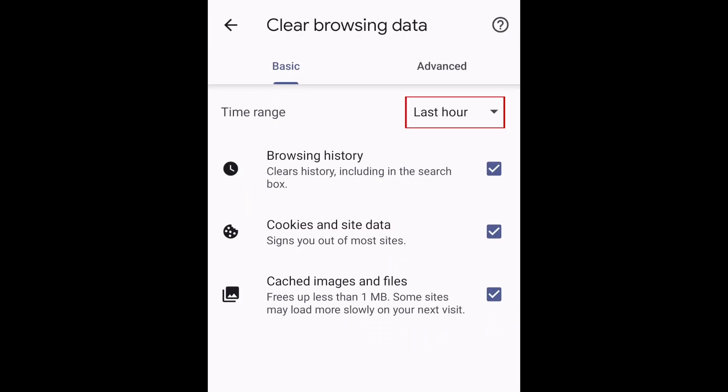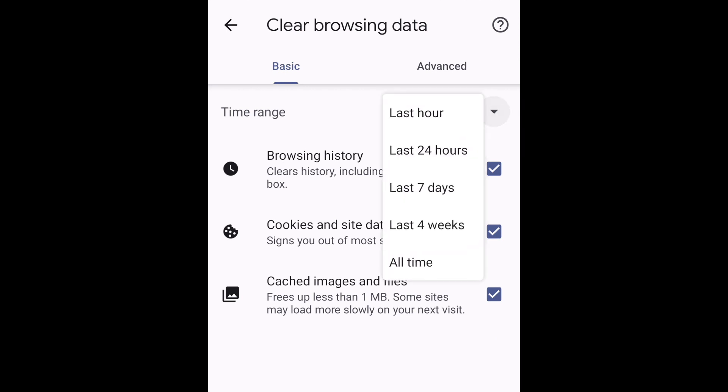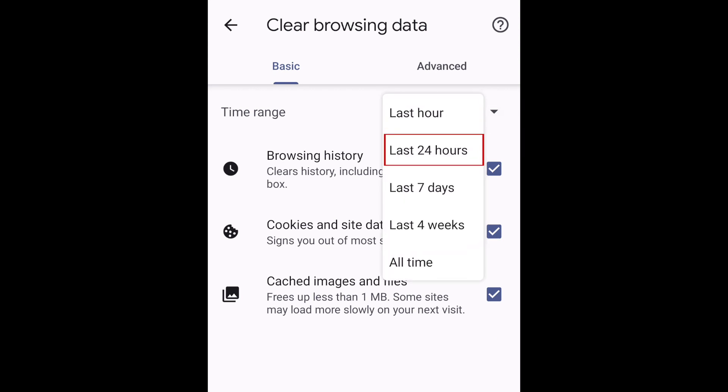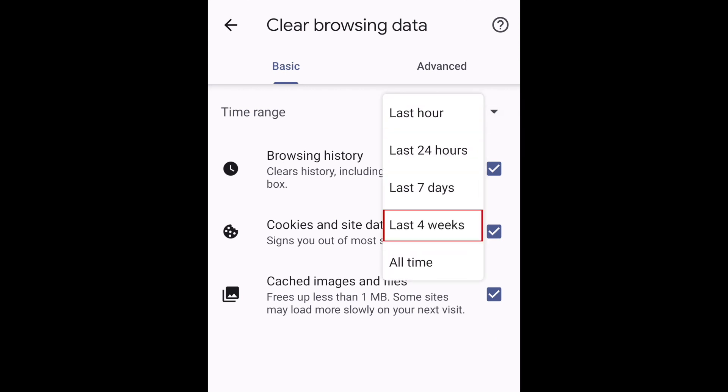Tap the drop-down menu to select a time range you want to delete history for. You can choose from the last hour, last 24 hours, last 7 days, last 4 weeks, or all time.